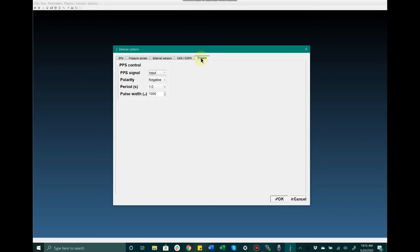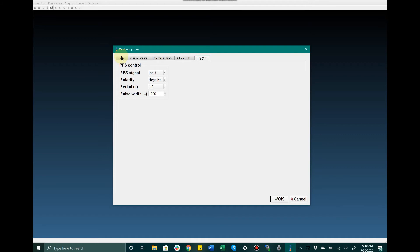Also in the Triggers tab in this Device Options window, we have some settings we can configure for PPS control. Typically when I would change these settings, I'd want to click OK to make sure the settings were correctly loaded on the device. But I'm going to hit Cancel for now because I am not changing any settings at this time.